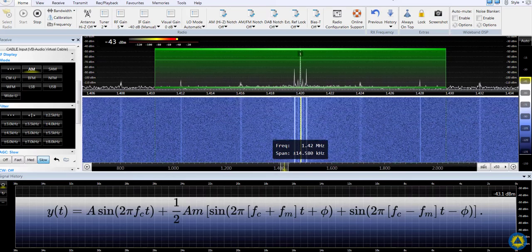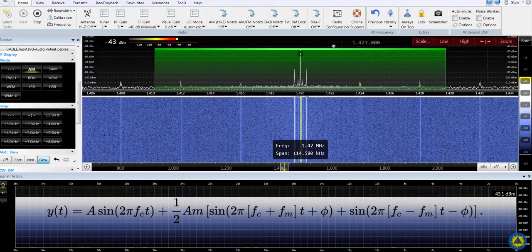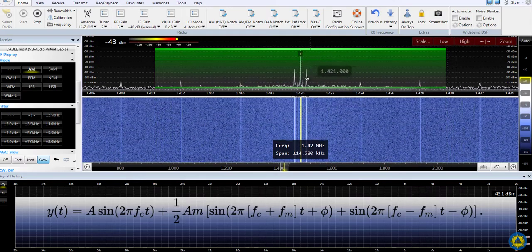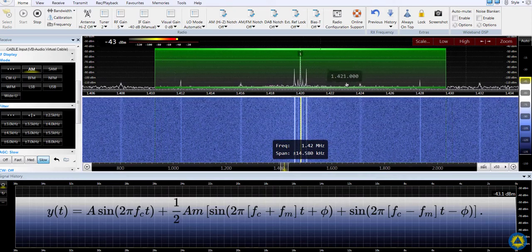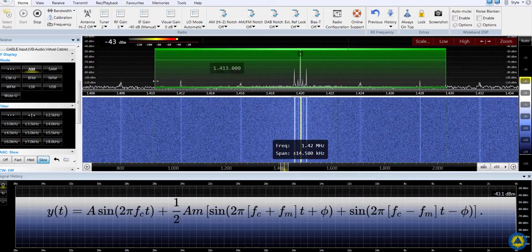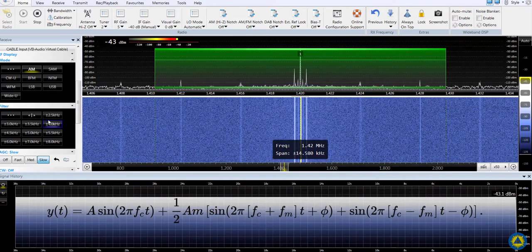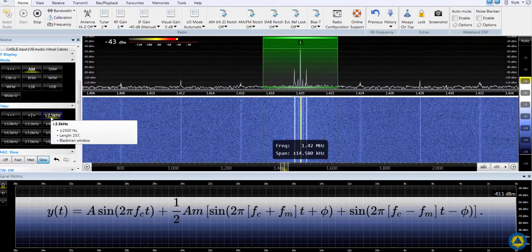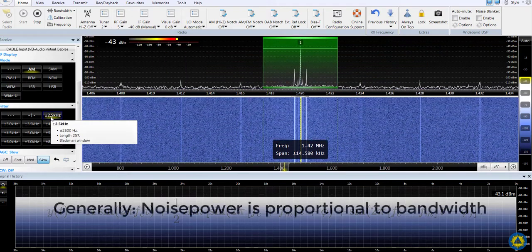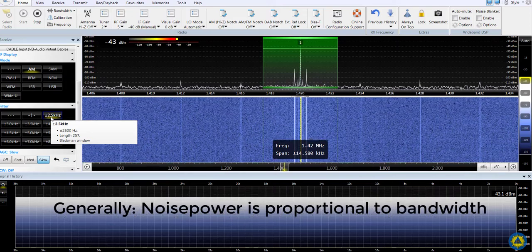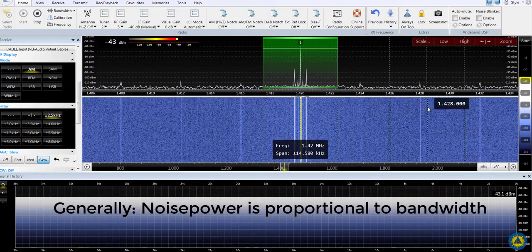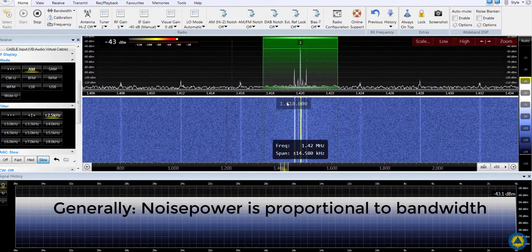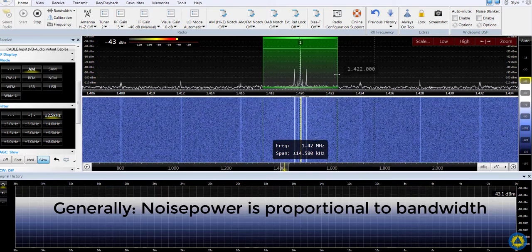They are in fact at plus and minus 400 Hz. You can't really tell with the meter here, but if I shrink the bandwidth considerably down to 2.5 kilohertz, nothing changes except the noise drops a little bit. We've narrowed the noise-gathering bandwidth of the demodulator but the tones still come through.